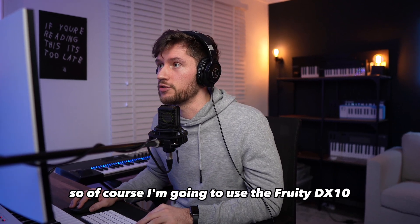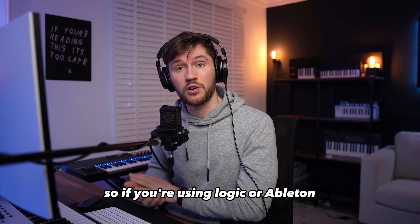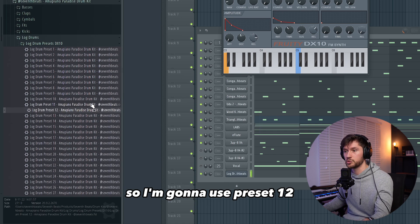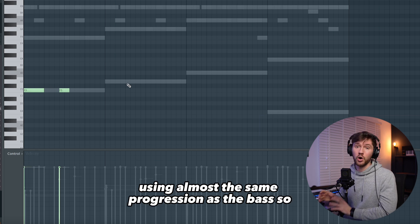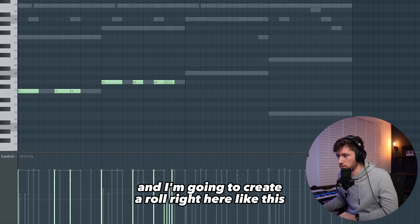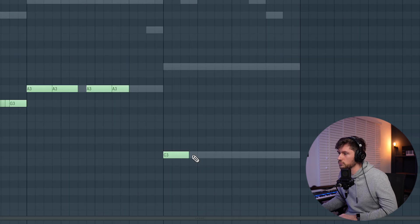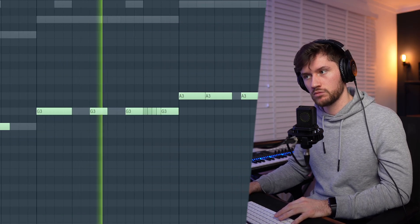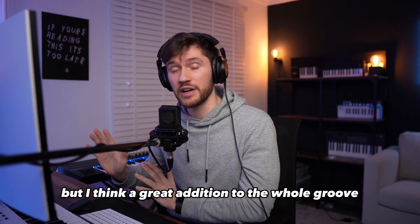Now it's time for the log drum. I'm going to use the Fruity DX10 with some of my log drum presets. I've added presets but also sampled them, so if you're using Logic or Ableton you're also able to create Amapiano tracks in those DAWs using sounds from the Fruity DX10. I'm going to use preset 12. We already added the E Flute so make sure those go perfectly together — the simplest way is to use almost the same progression as the bass. We're going to create a roll right here. The log drum for this beat isn't that complicated but it's a great addition to the whole groove.